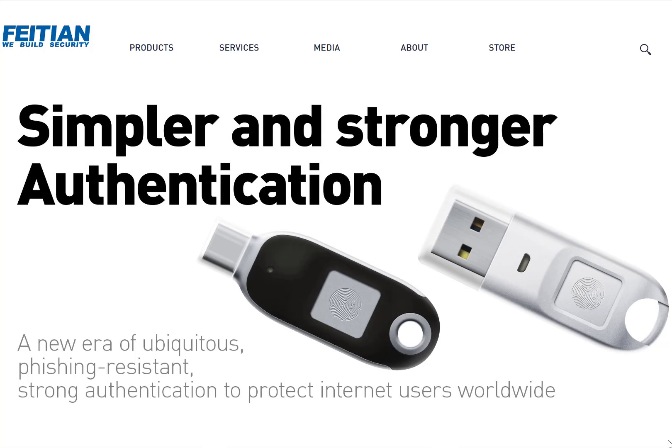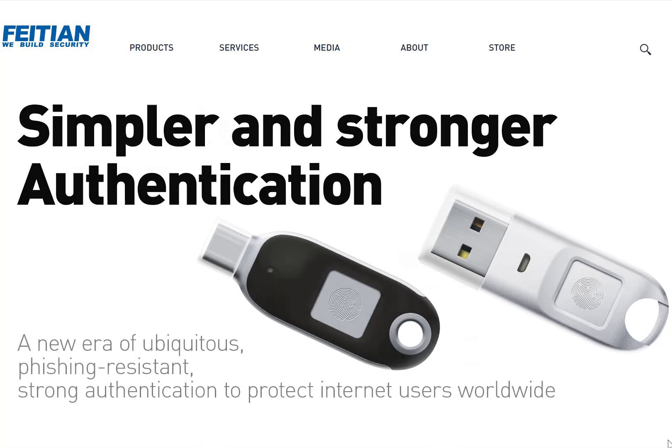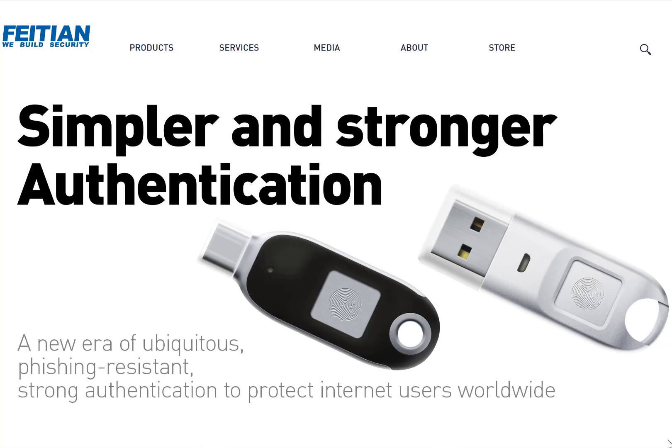In the video, we are going to show you how to log in to your Microsoft account using the FEITIAN Biometric FIDO2 security key without a password.